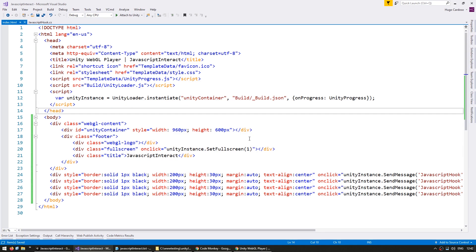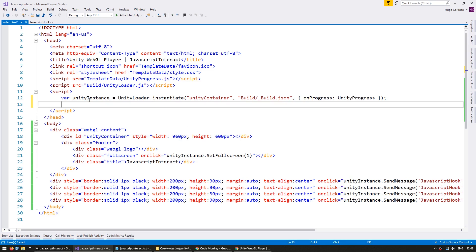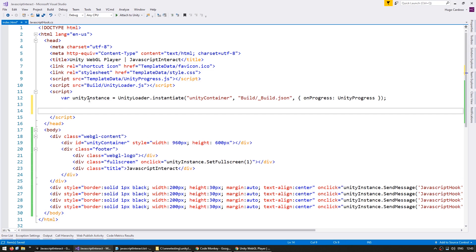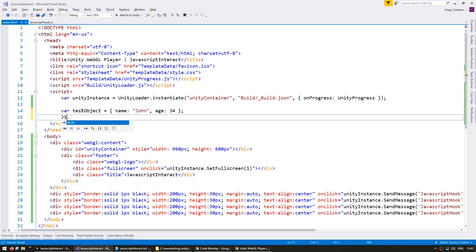Okay, now in our HTML code, let's make an object and pass it into our Unity instance. So we're here in our JavaScript. Let's make a JavaScript object. Okay, here we have a JavaScript object. Now we convert it into JSON, so we use JSON.stringify.